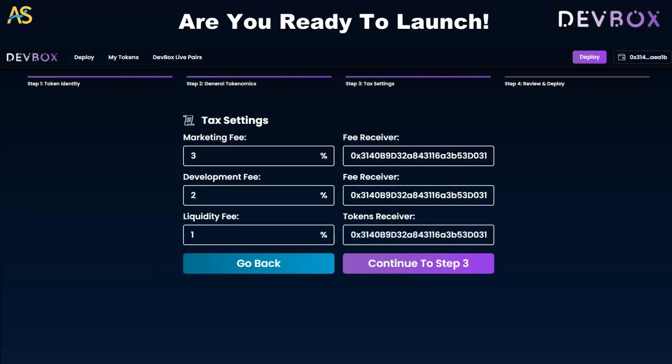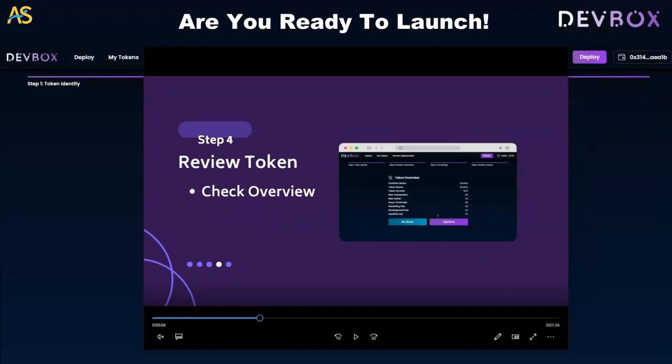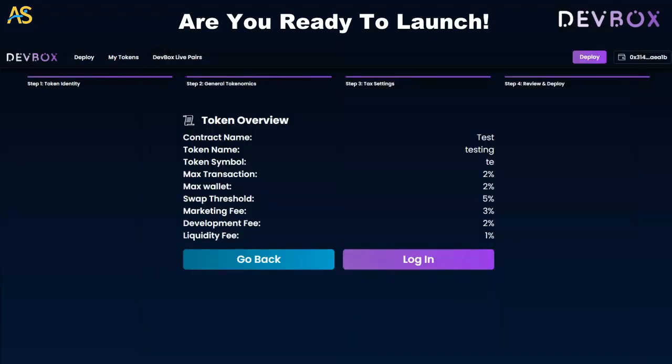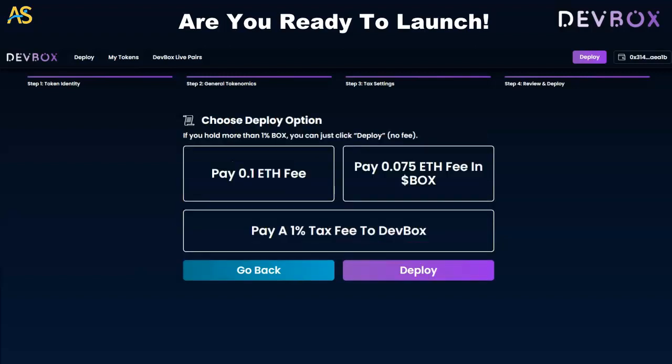Click continue to step three. Make sure everything is correct — if not, you can always go back and make changes. Step number four is very important: review and deploy. Check the token name, contract name, and token symbol. Step number five is connecting your wallet and then paying a fee to deploy. I'll show you how to do that.